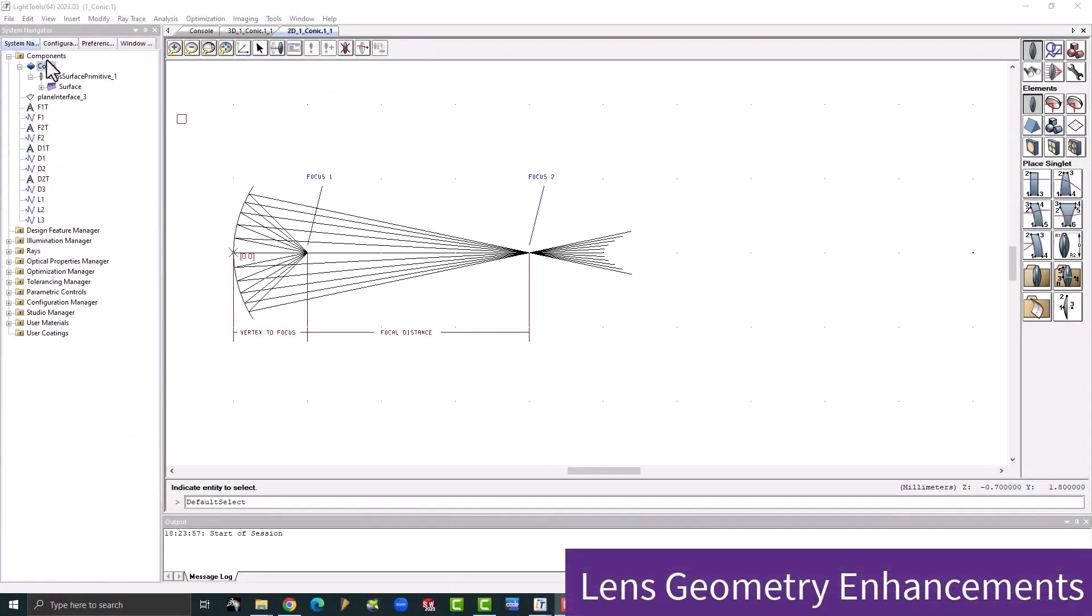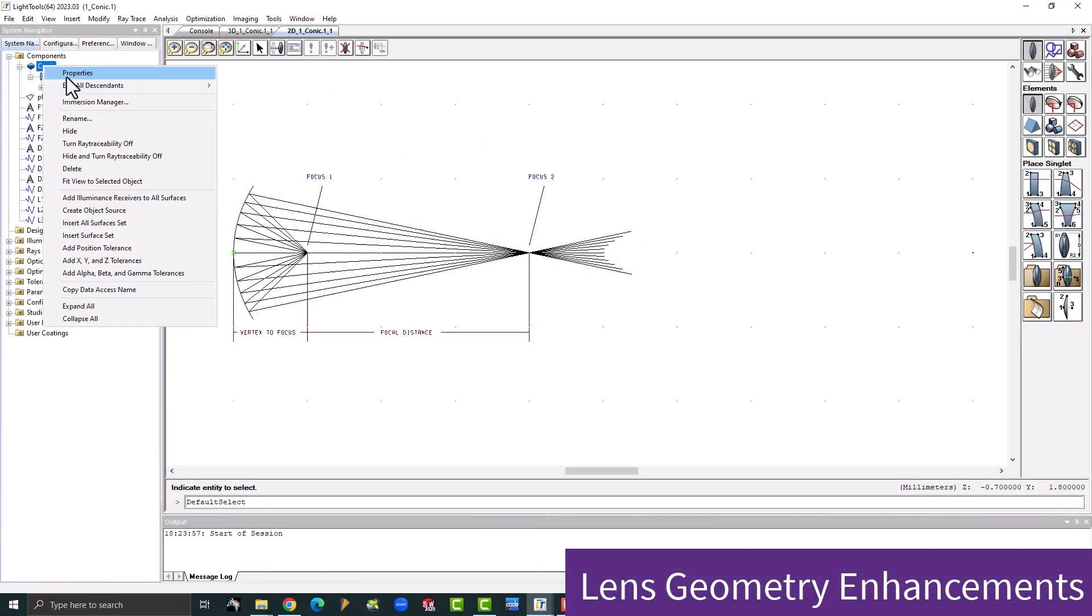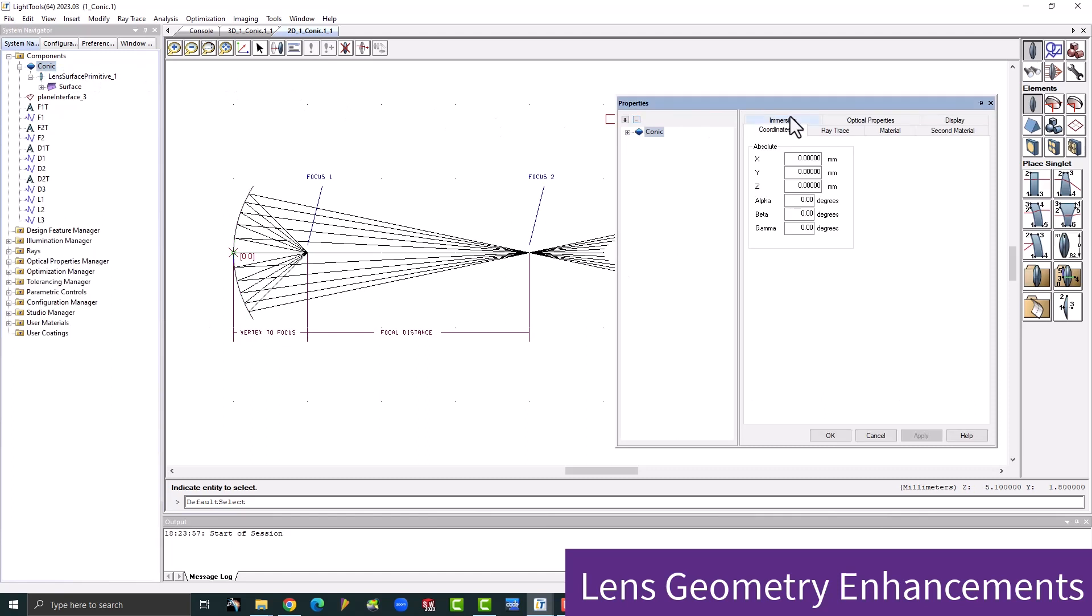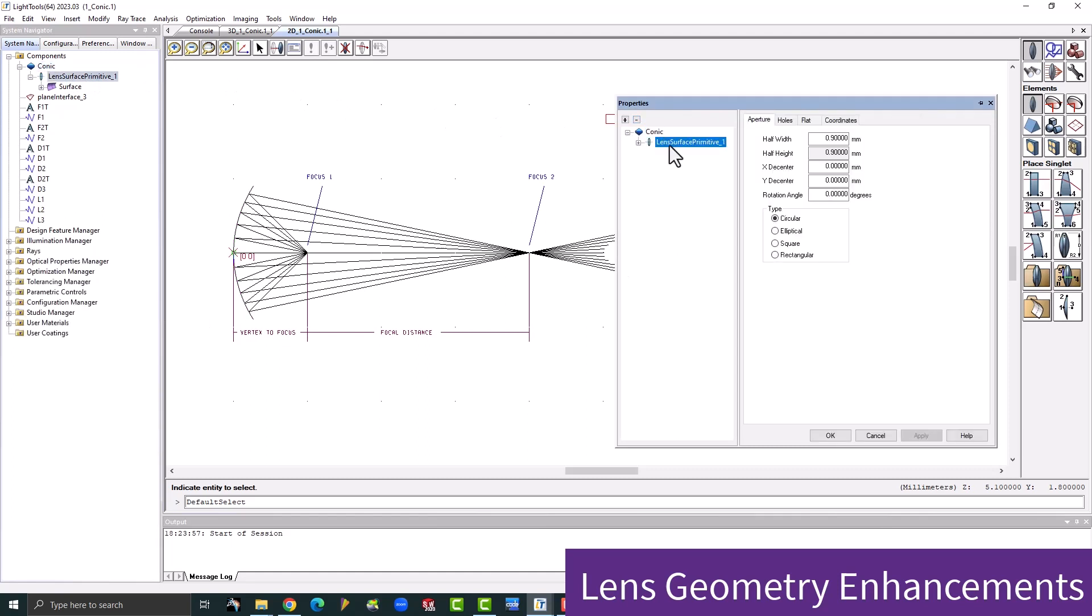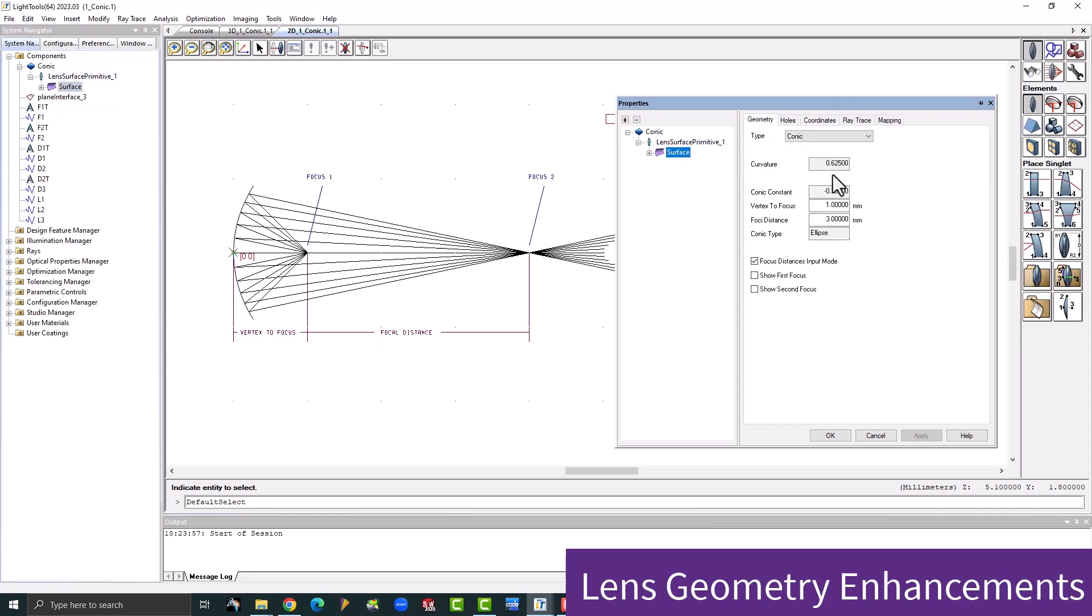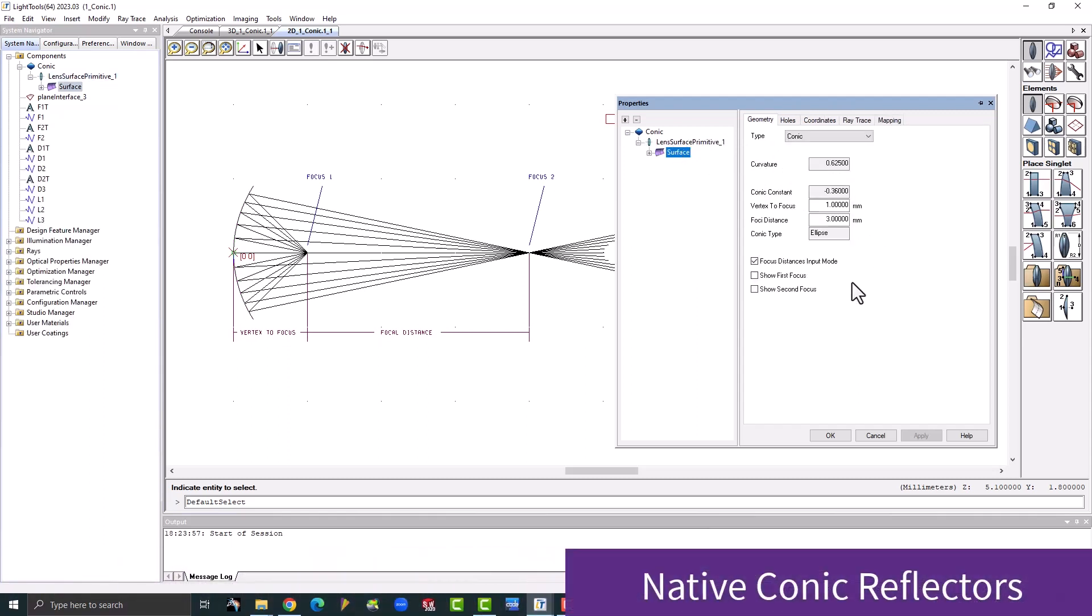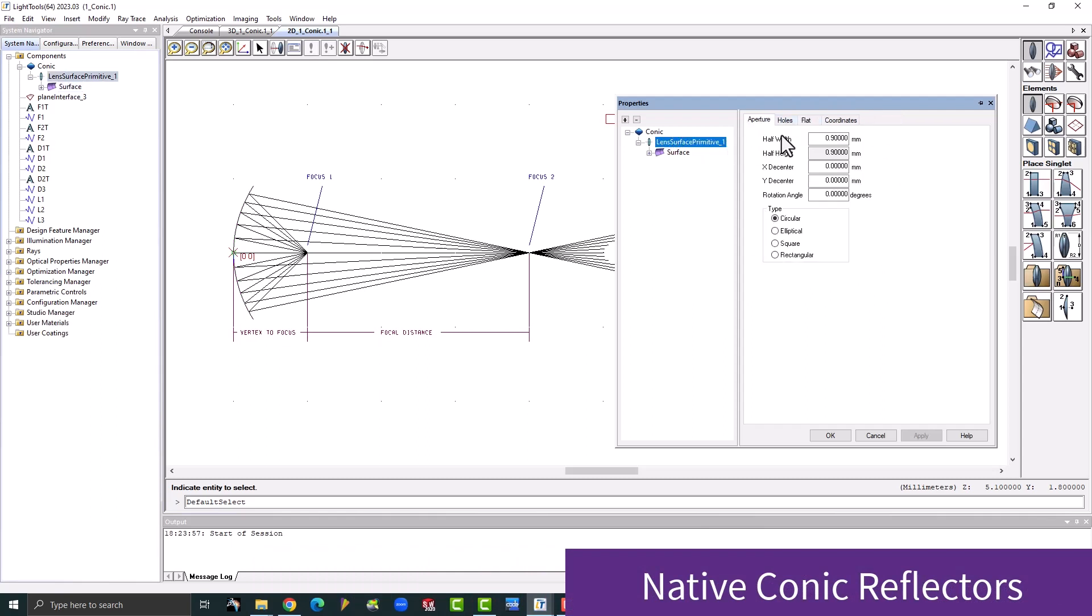Starting with geometry, conic lens surfaces feature vertex to focus and foci distance to help you describe a desired surface performance and calculate the surface parameters. Conic reflectors are now native commands and work with other LightTools functions without compromising previous macro functionality.